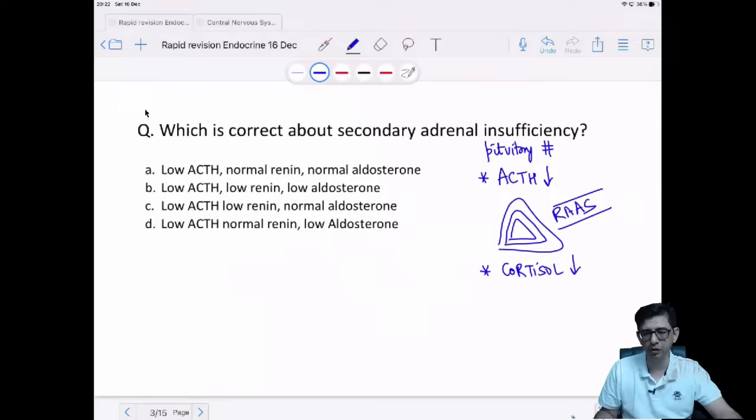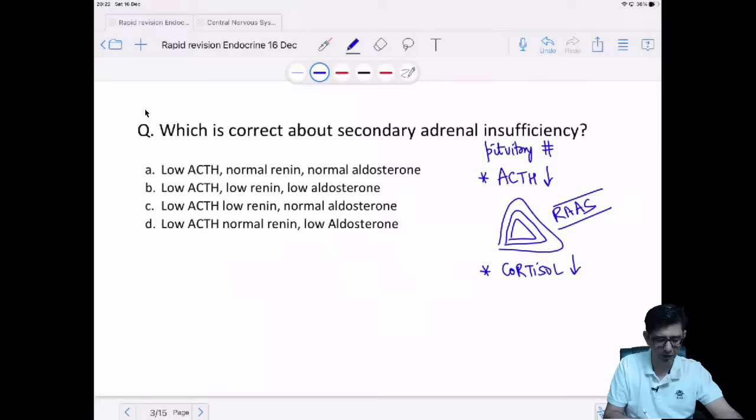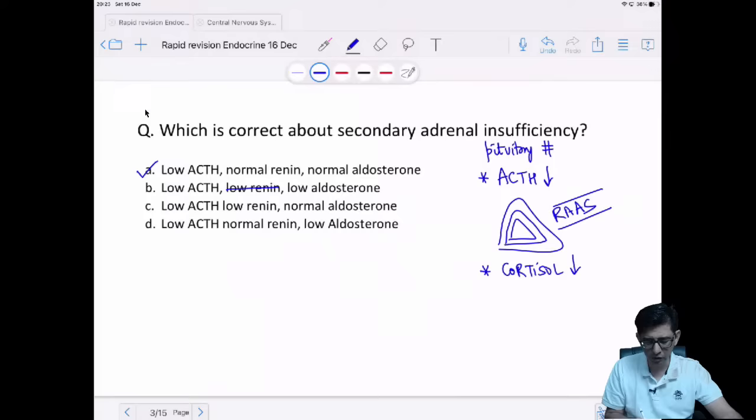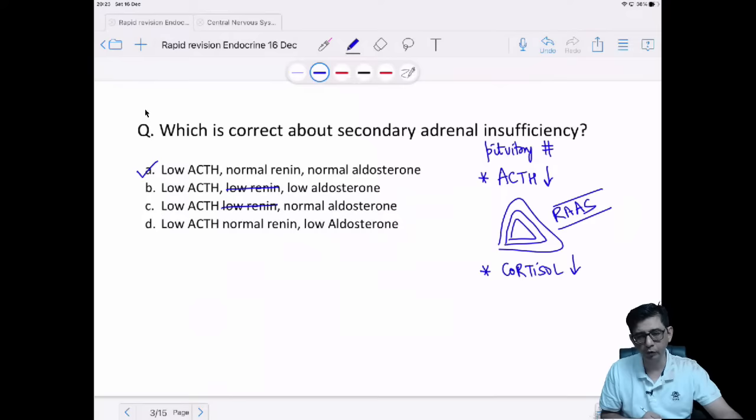ACTH's main action is on the second layer of the gland. So in secondary adrenal insufficiency, mainly cortisol deficiency is present. The first layer — which produces aldosterone — is controlled by the RAAS system, not ACTH. Therefore renin and aldosterone are not under the impact of ACTH. Options B and C are ruled out, and if renin is normal, aldosterone should also be normal — option D ruled out.